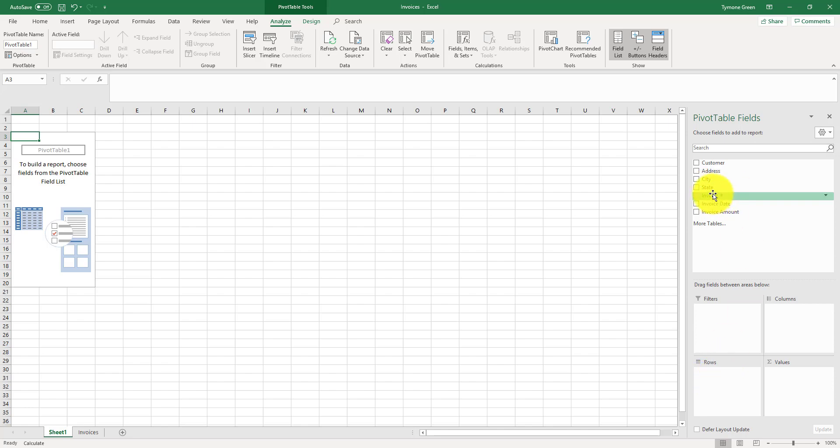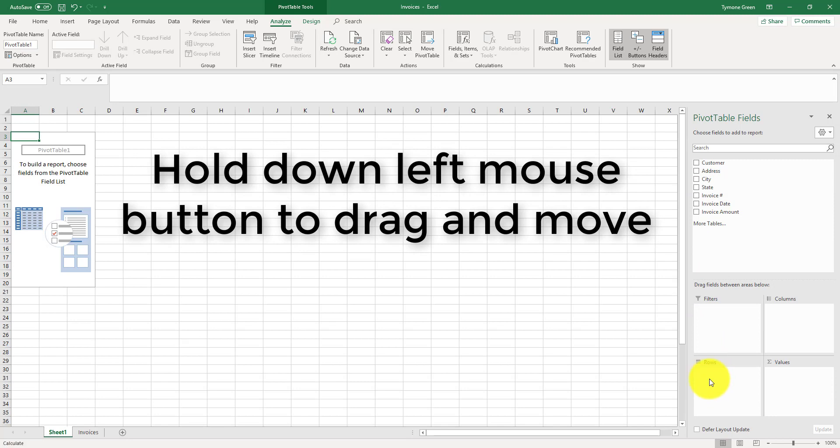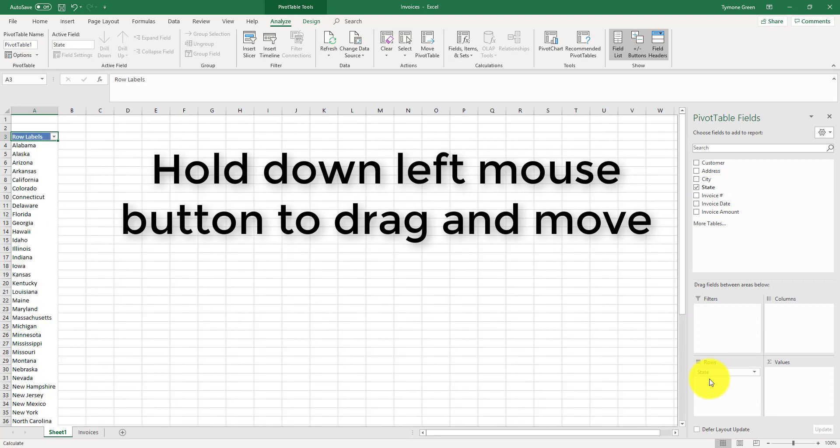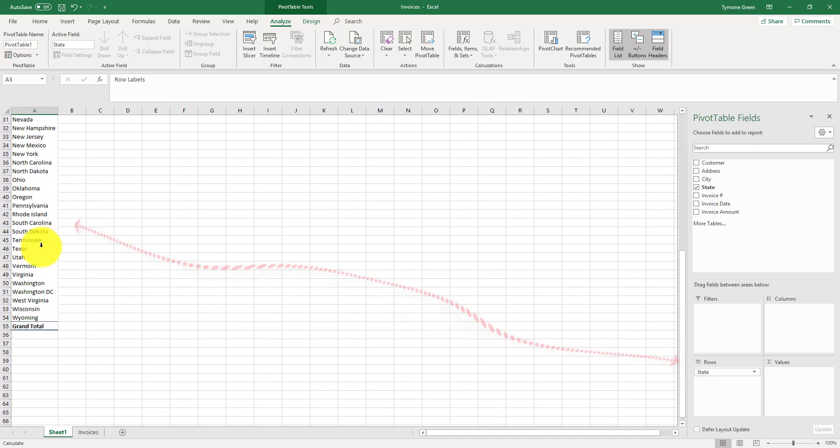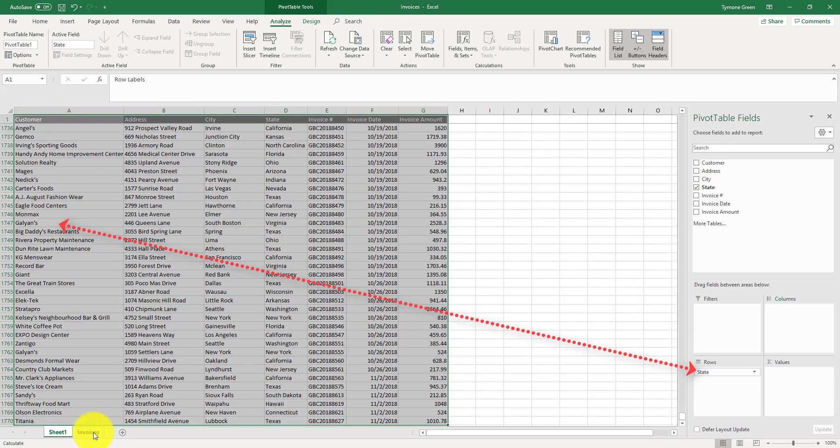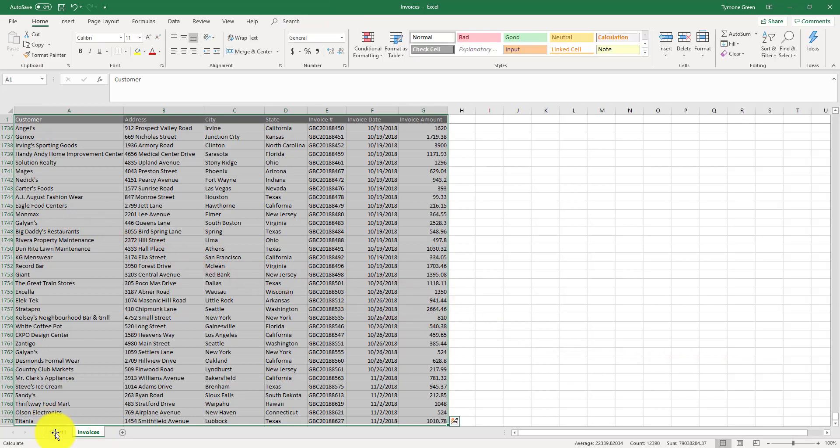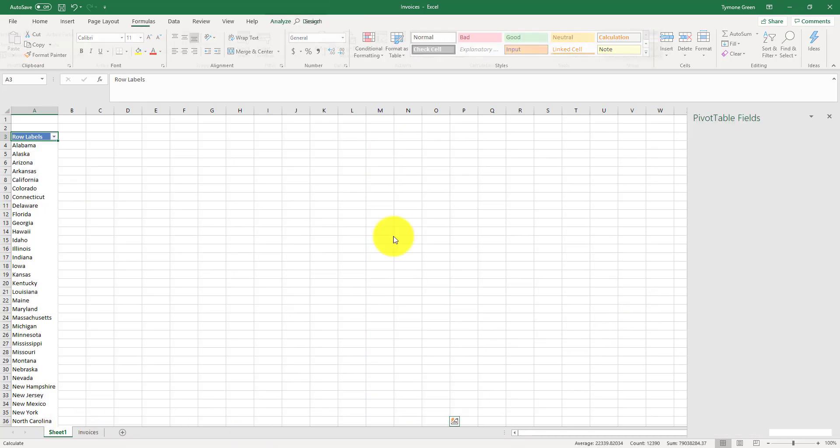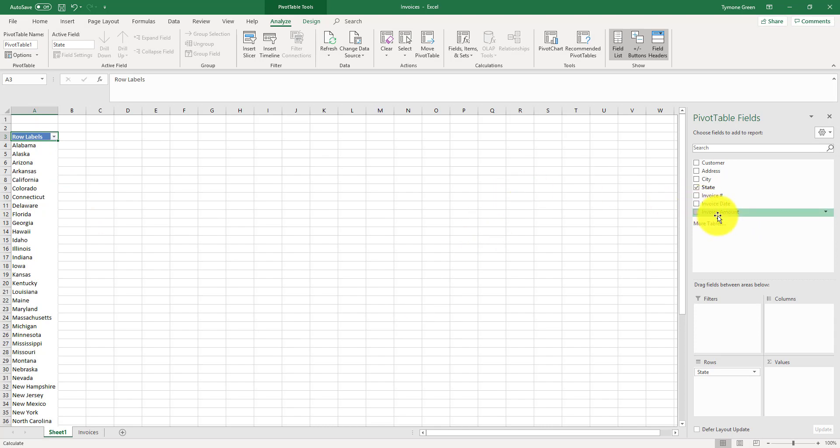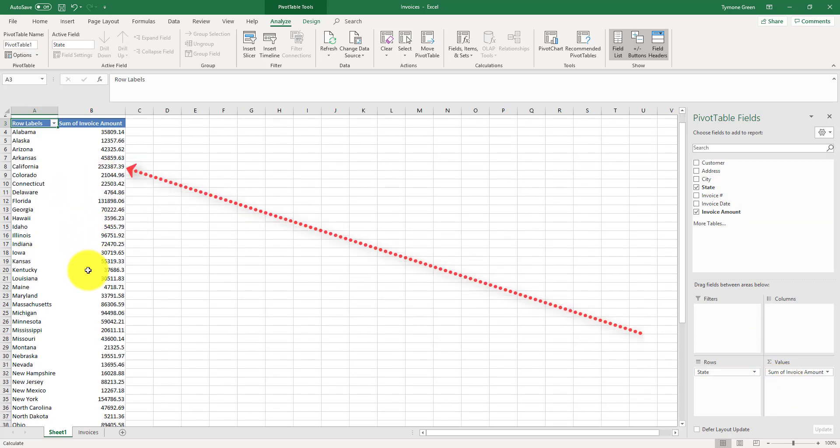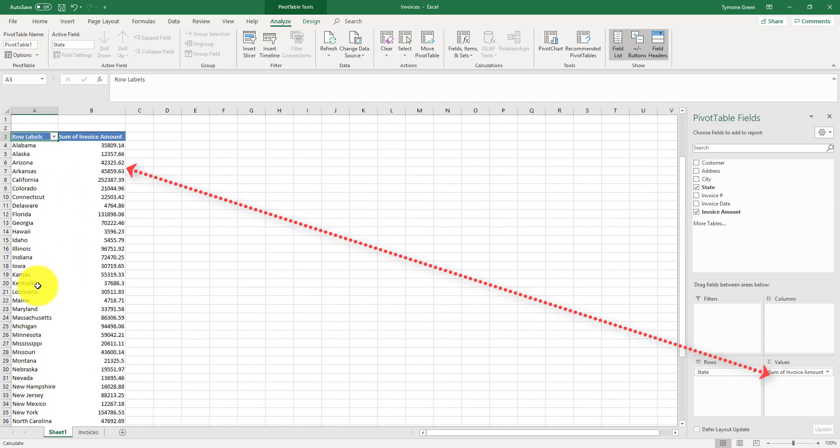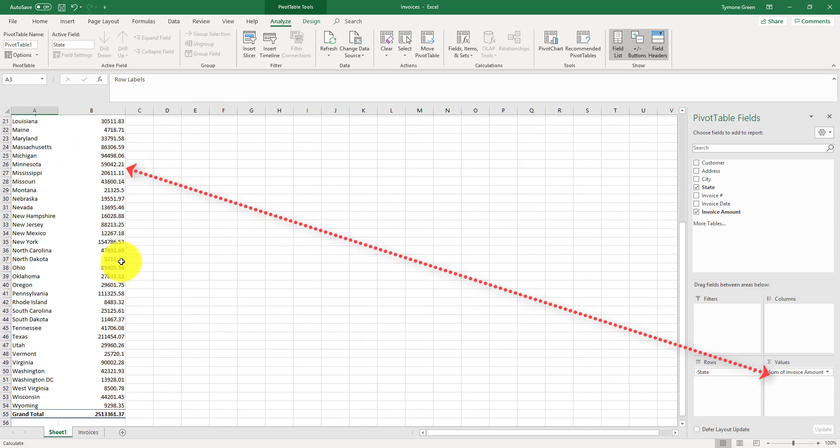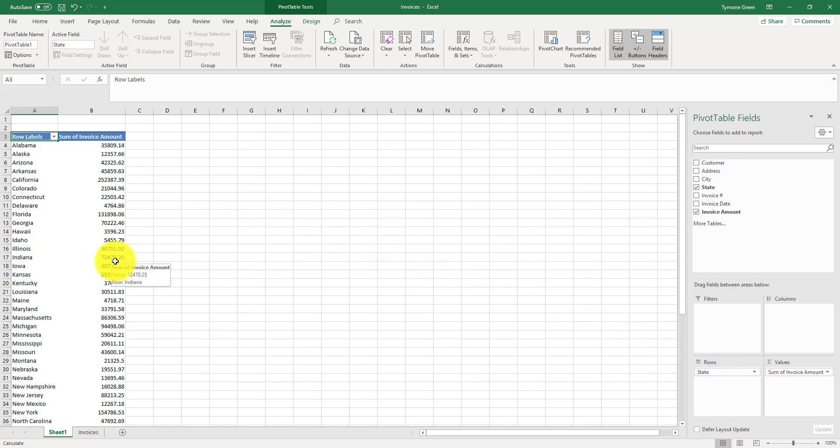To do that, we would move state down to rows. Here we see all of the states that are in our invoices analysis. Then the next option that we want is the invoice amount. We want the invoice amount to show for each state what the total amount of invoices are. So we take invoice amount and move that over to values, and the pivot table is going to display all of our states along with the amounts.